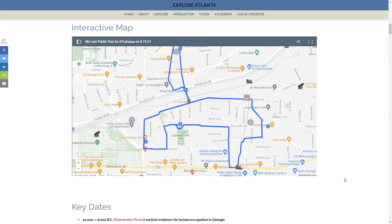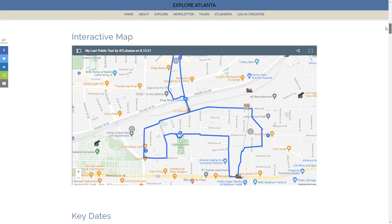I'm going to drill down and show you some of the layers and things I've created. The map you see on the web page is called an embedded map — I embedded it into the web page itself. It's a full functioning map, and if you look in the upper left-hand corner, you will see a little box with an arrow. Click on that.